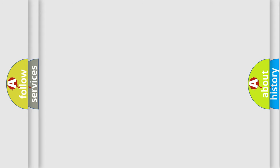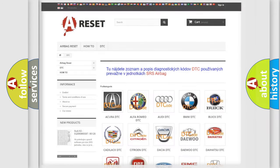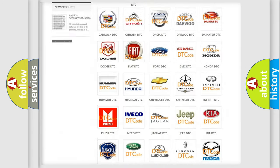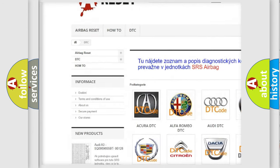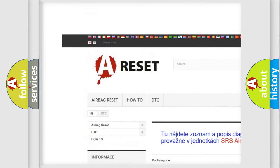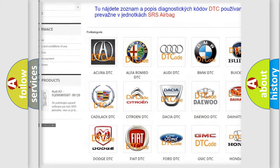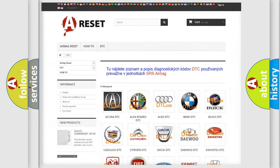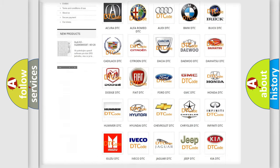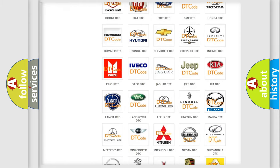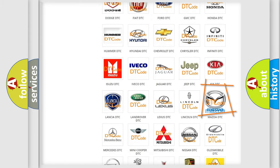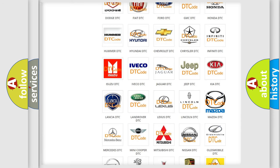Our website airbagreset.sk produces useful videos for you. You do not have to go through the OBD2 protocol anymore to know how to troubleshoot any car breakdown.